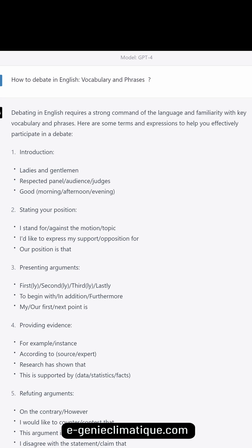Presenting arguments. Use sequencing phrases: 'First, second, third, lastly.' 'To begin with, in addition, furthermore.' 'My / our first / next point is...'